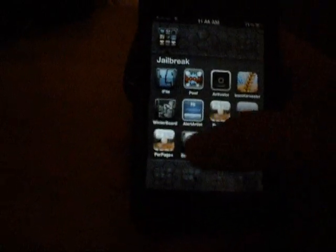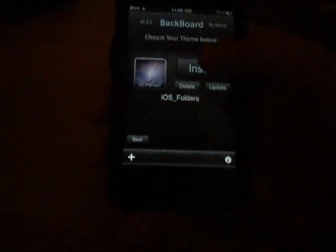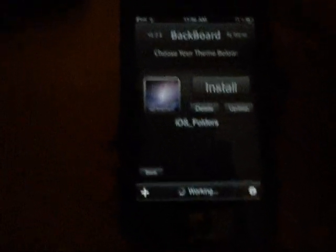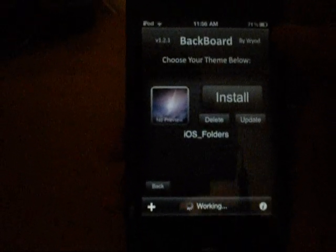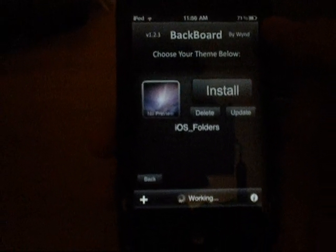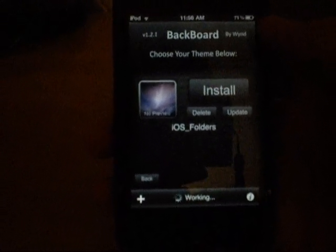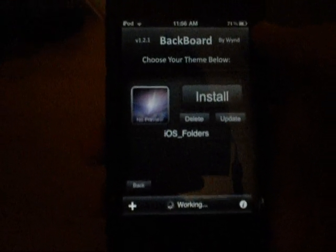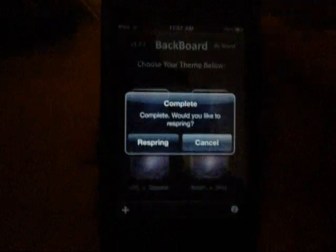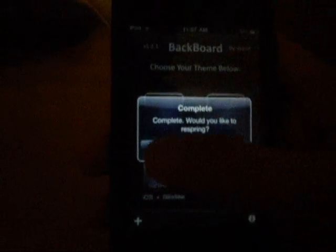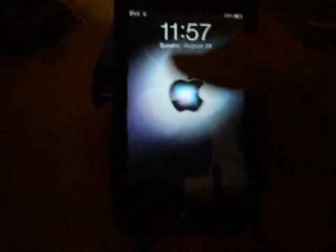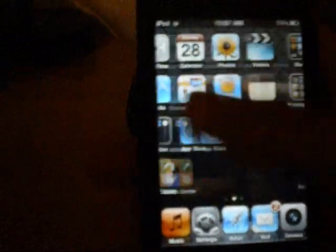If I want to go back to my other theme, you can just come into Backboard, scroll over to 'iOS folders' as I named it, and install it. Once it's done it says complete, would you like to respring? I'll hit respring and come back when it's done. Okay, I'm back, and as you can see it is back on my normal theme. It's back to normal.